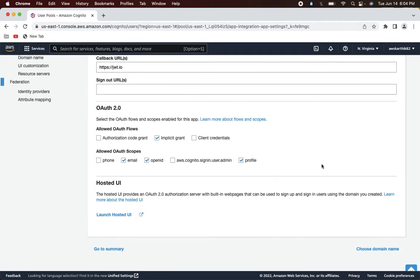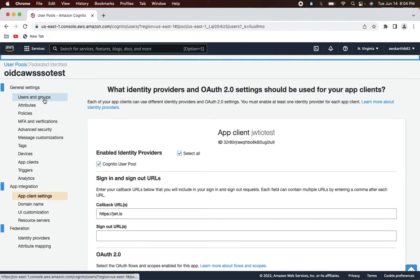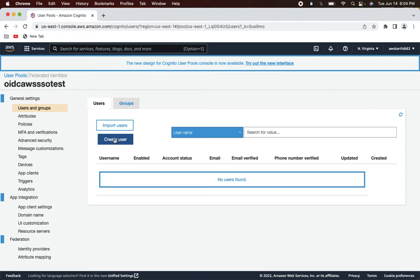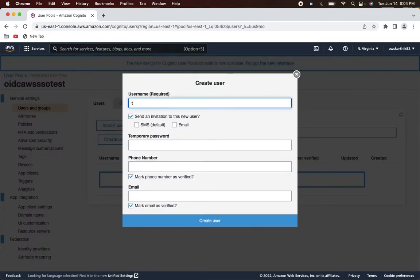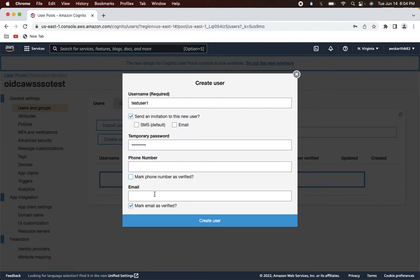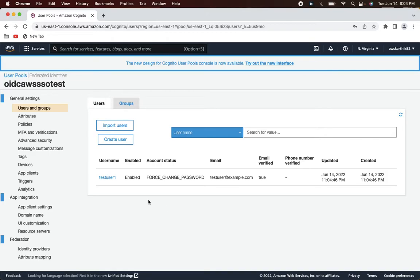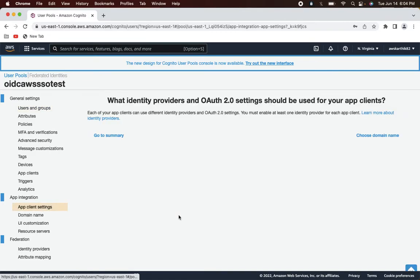The application got created. Right now we don't have any users, so let's create a test user just for testing this entire flow. Uncheck 'Mark phone number as verified' — otherwise it won't allow you to create a user. Once created, let's go back to the app client settings.